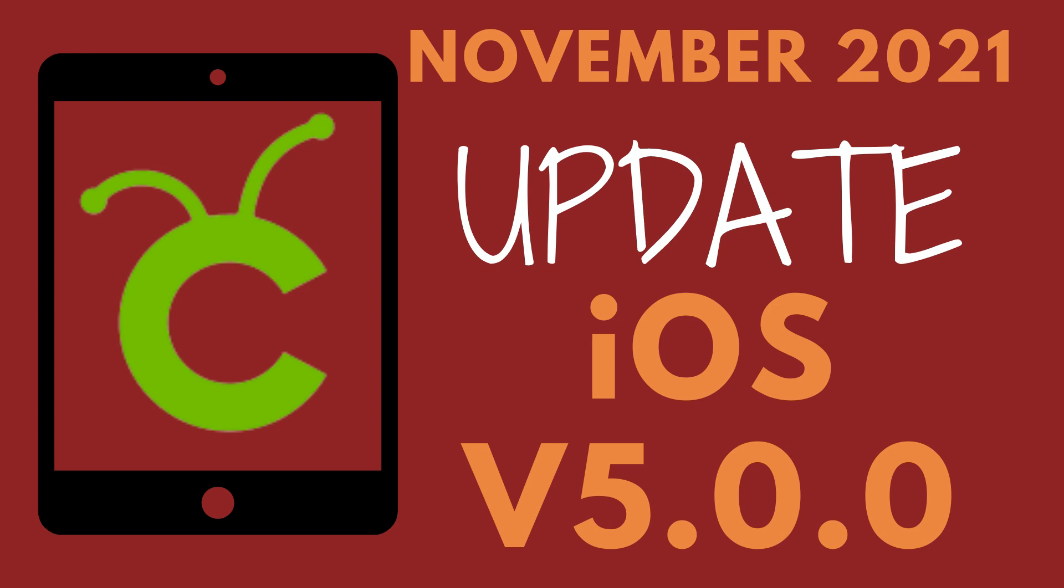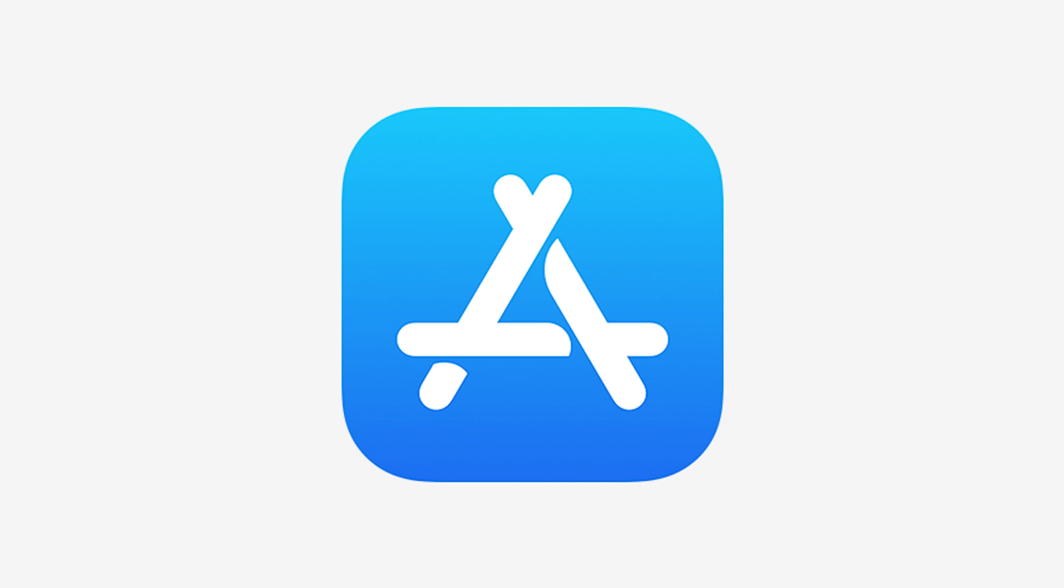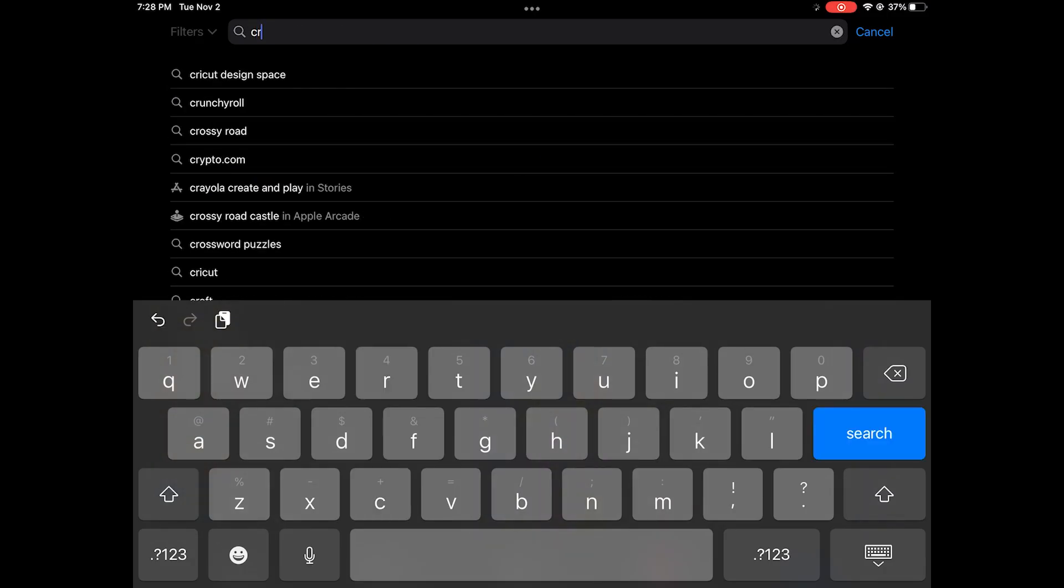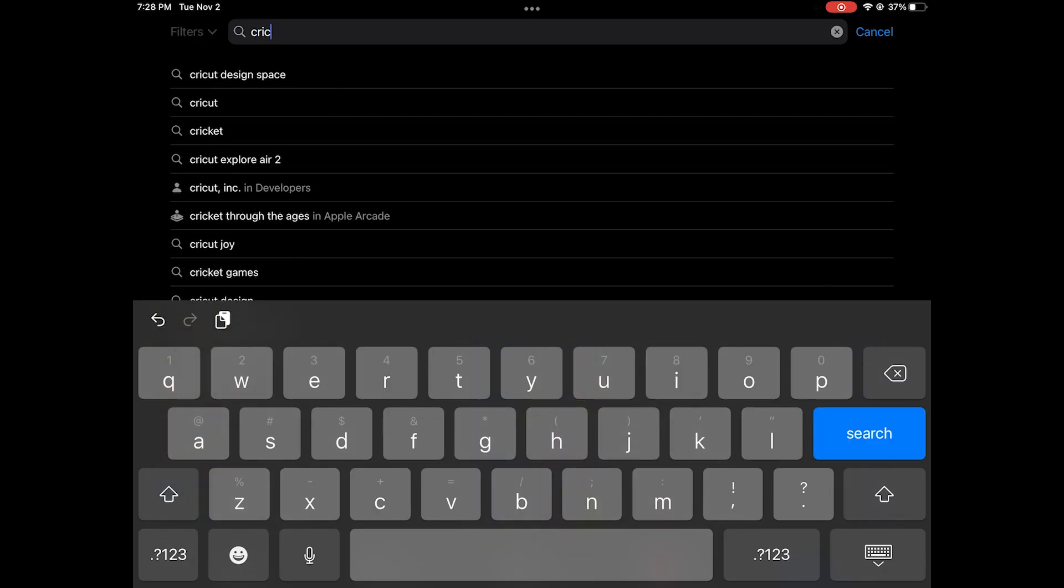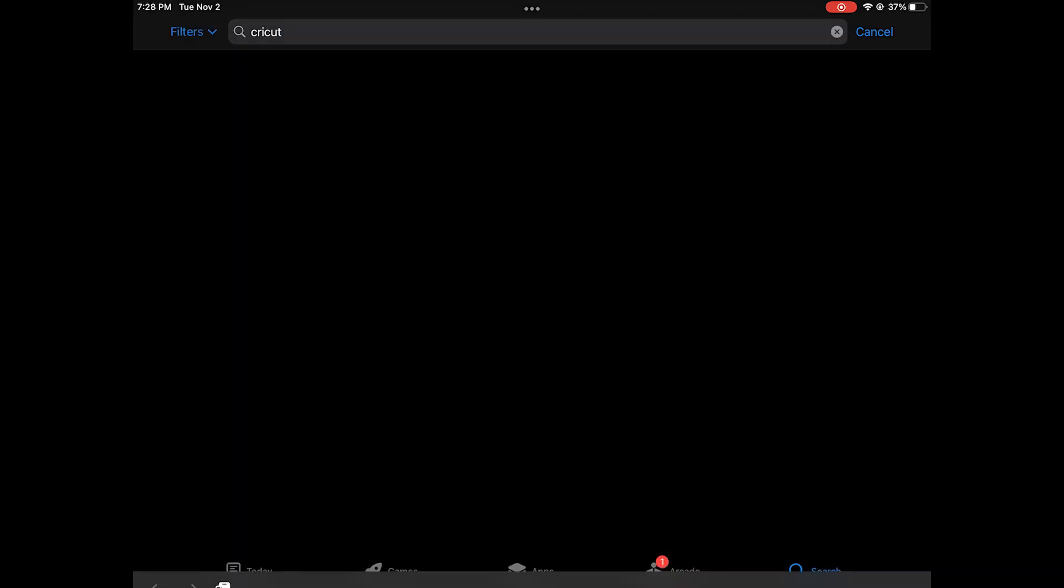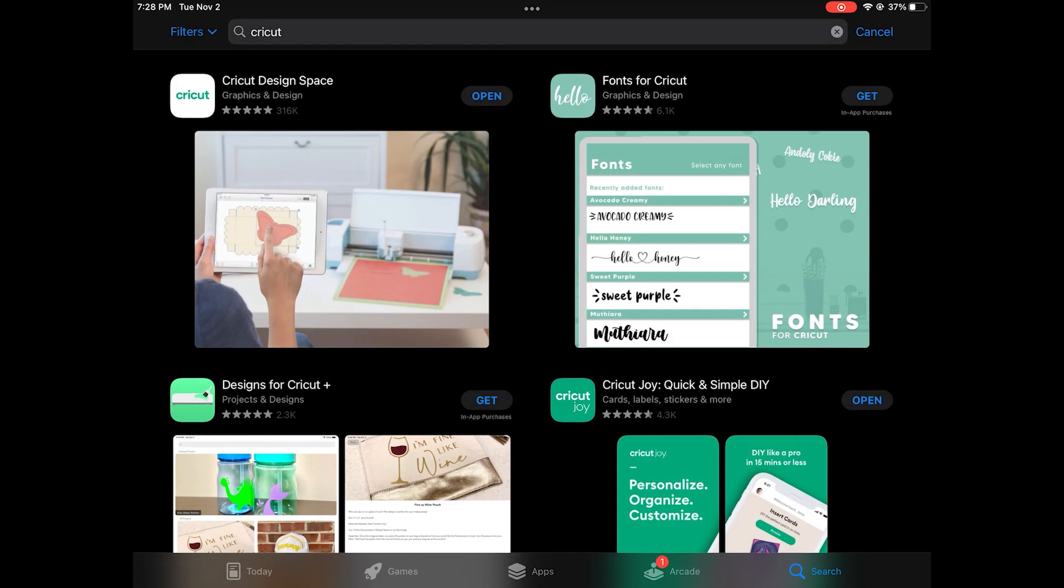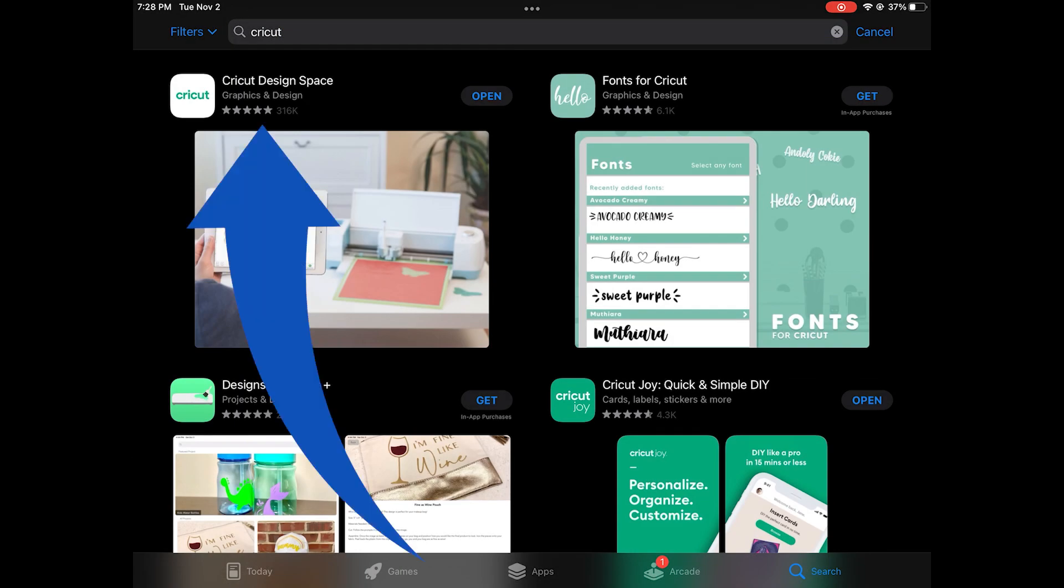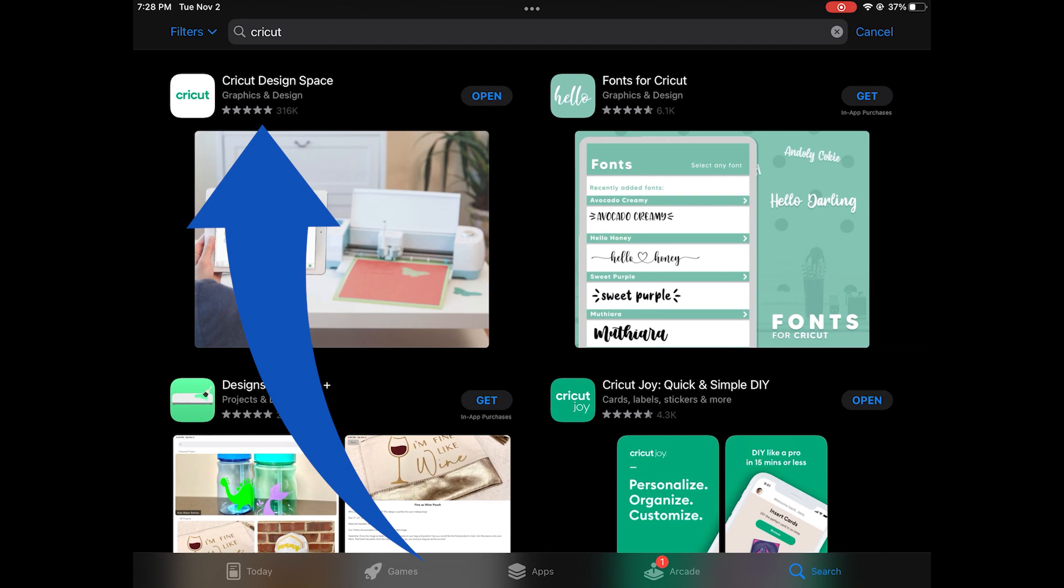The way to make sure it's updated is to go into the app store and I just search for Cricut. It'll bring up a few different options. You want to make sure you select the Cricut Design Space app and go ahead and click open.